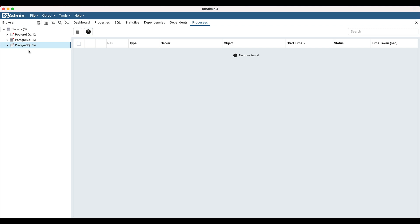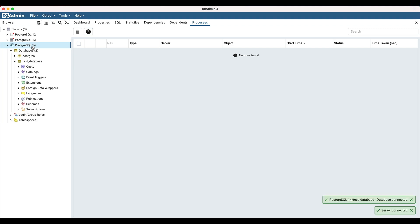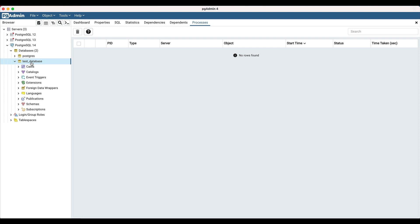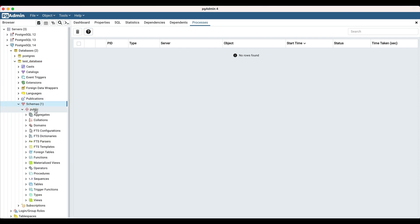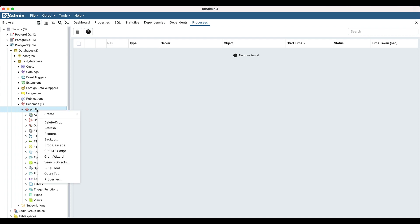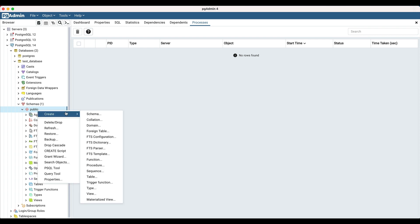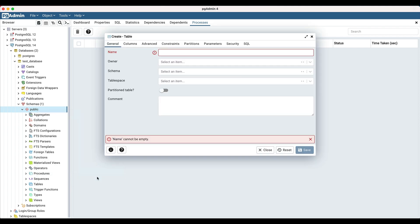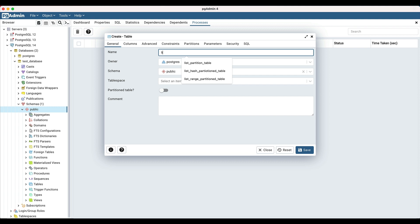Open pgAdmin, connect to the server, select the database and the schema in which the partition table is to be created. Right-click on the schema and select the table option from the create submenu. Enter the table name as 'list partition table'.